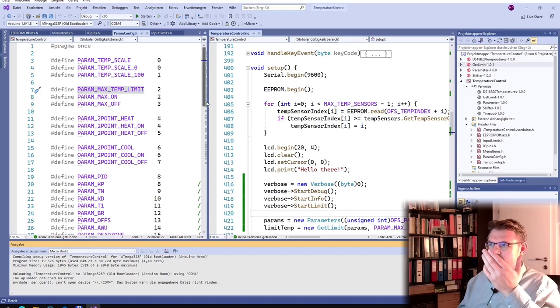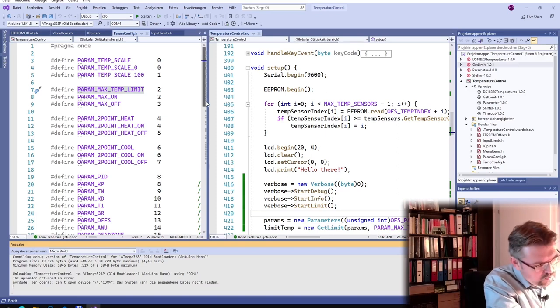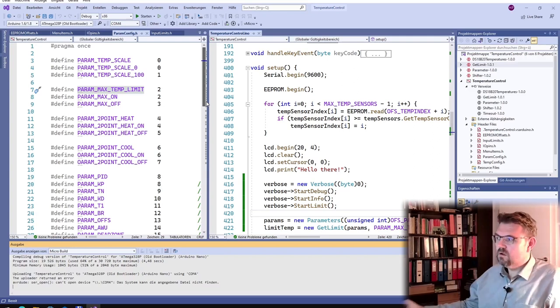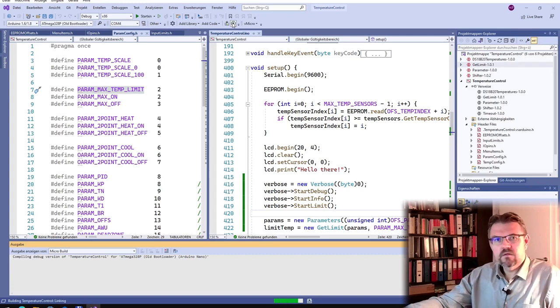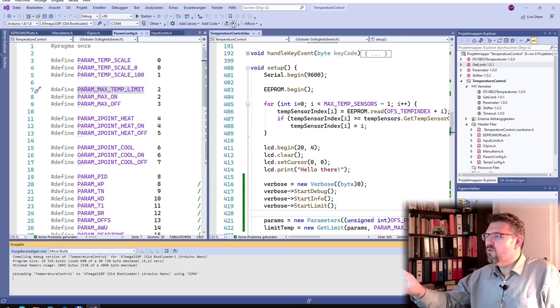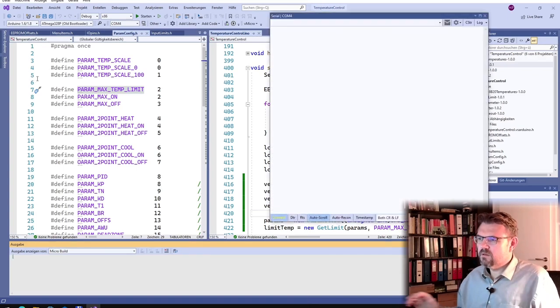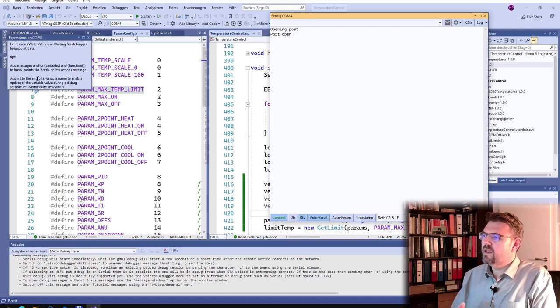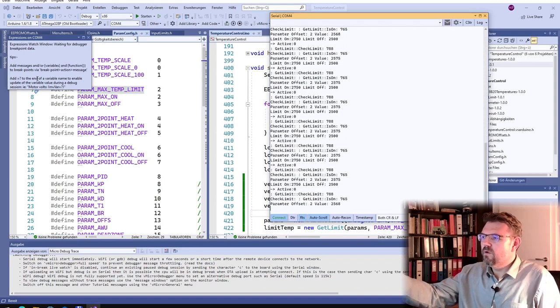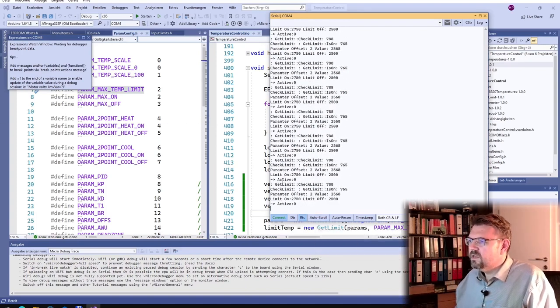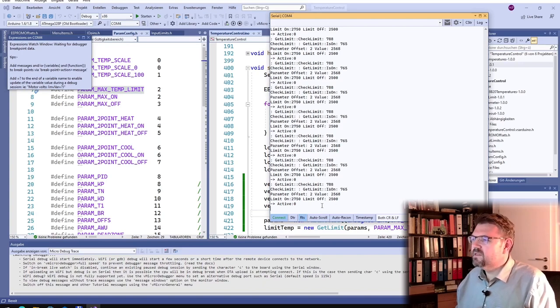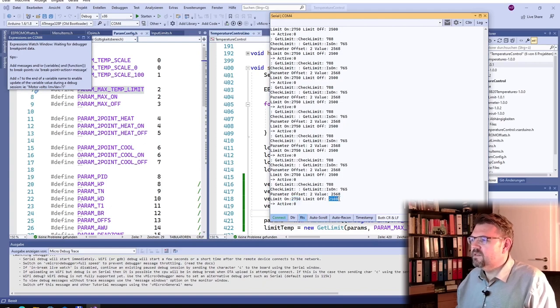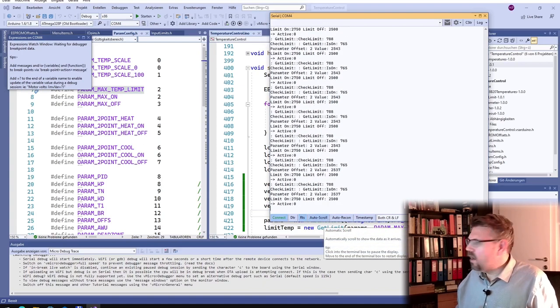We should see some cannot open com 3. Maybe this is the reason, because it's not properly connected. Then I have not uploaded it before. Could this be the reason? You see now what this verbose is doing and so on. So it's a good uploading. And now we should see some, here we see, we have some outputs if I'm stopping now this auto scroll you see active no get limit check limit here these are bytes how many bytes are offset 2 it's 25.68 limit on at 27.5 limit off at 25 so now we have some outputs here.